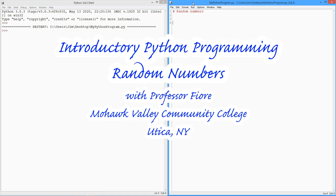Hello folks, it's Professor Fiore back once again to look at some Python programming.